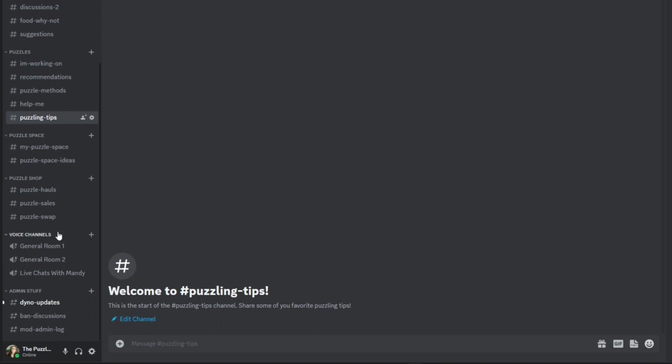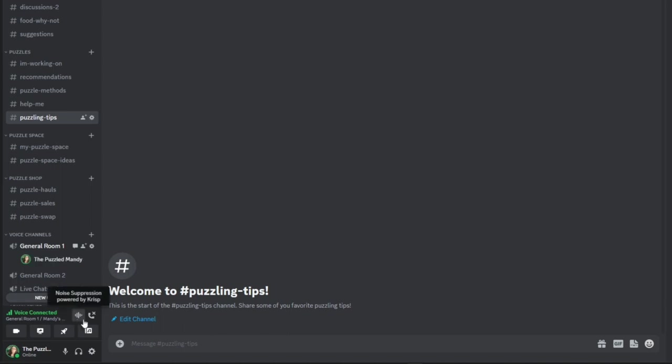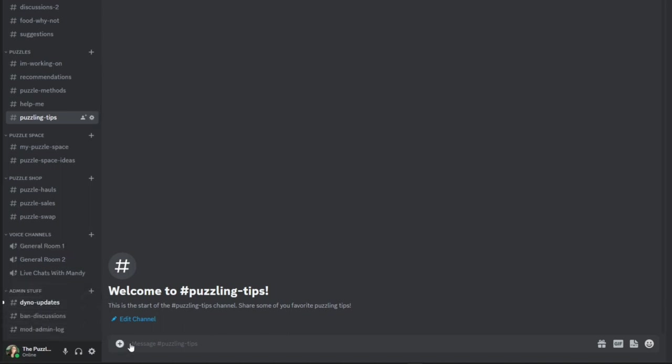And what's great about Discord is that we have voice channels. So I've added two rooms here for just general chats that anybody can jump in and have a live chat with one another. Just click on general room and it automatically has you connected on voice. And you can even turn your camera on or share your screen. And if you're done just hit the disconnect button.